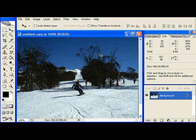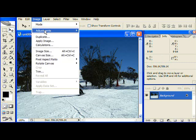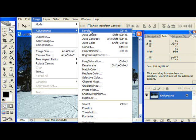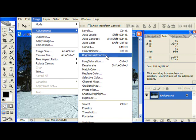I'm going to undo that because I want to show you another way you can do this. Image, Adjustments, Brightness and Contrast.